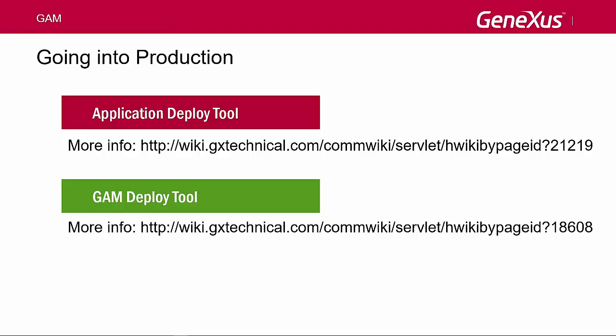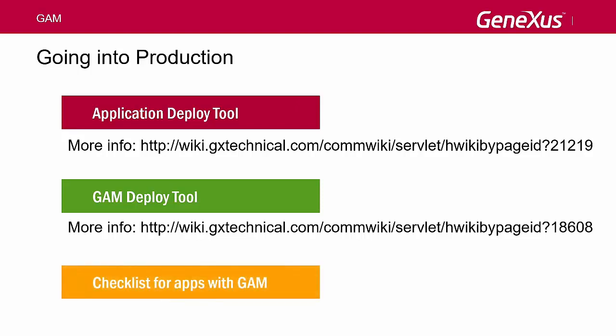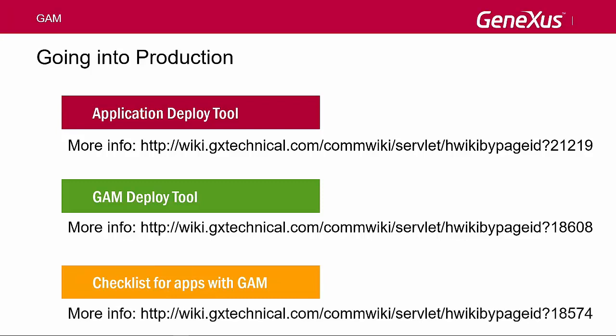In order to reduce the risks that may compromise the app's security, when deploying an application with GAM, we recommend reading the checklist that is available. For example, these verifications can include setting the web server with the HTTPS protocol, changing the administrator's password, deleting the users used during testing, reviewing access permissions, and so on. To learn more about the recommended checklist, visit the link displayed on the screen.